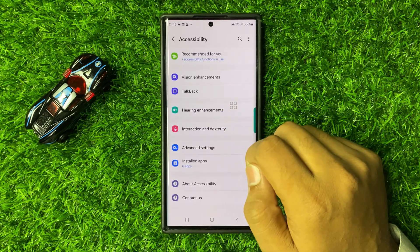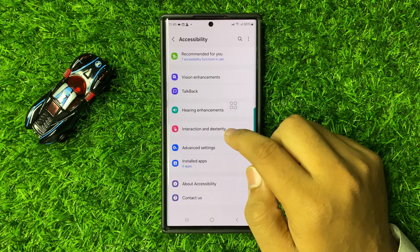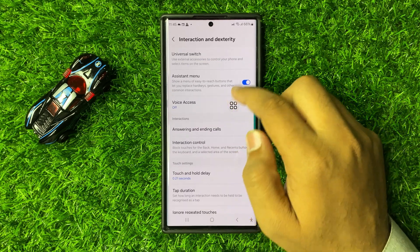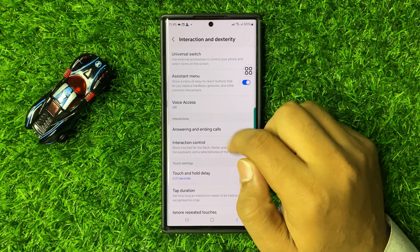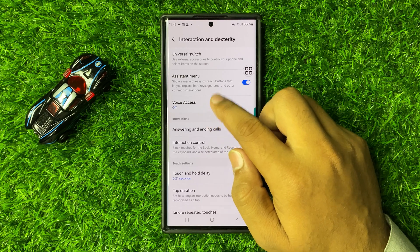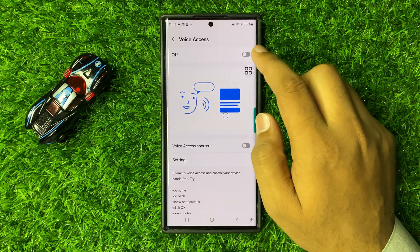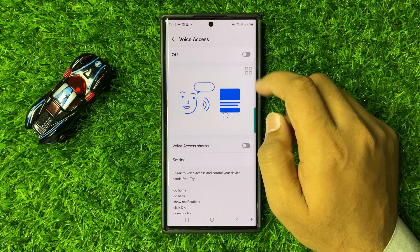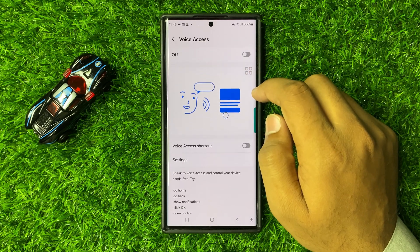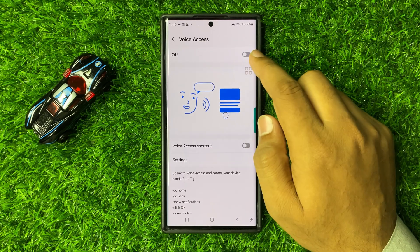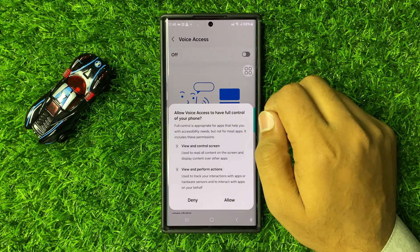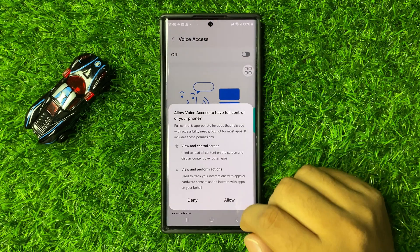In Accessibility, tap on Interaction and Dexterity. Here you will see a Voice Access option. Tap on it and you will see an on/off button at the top. If you want to enable voice access or voice command, tap this button to turn it on, then tap Allow from the pop-up.